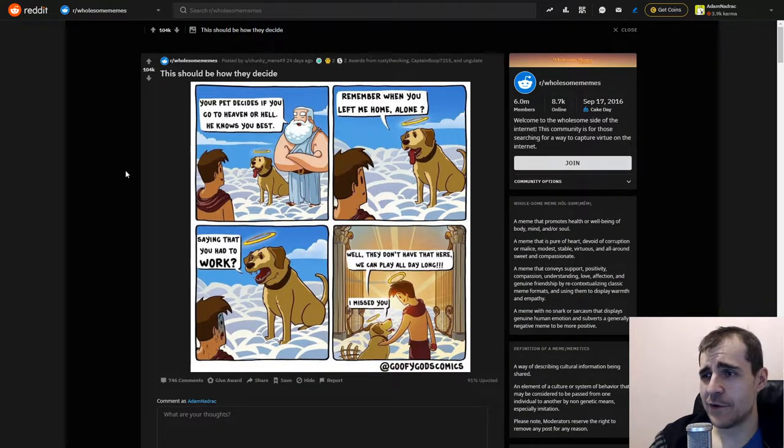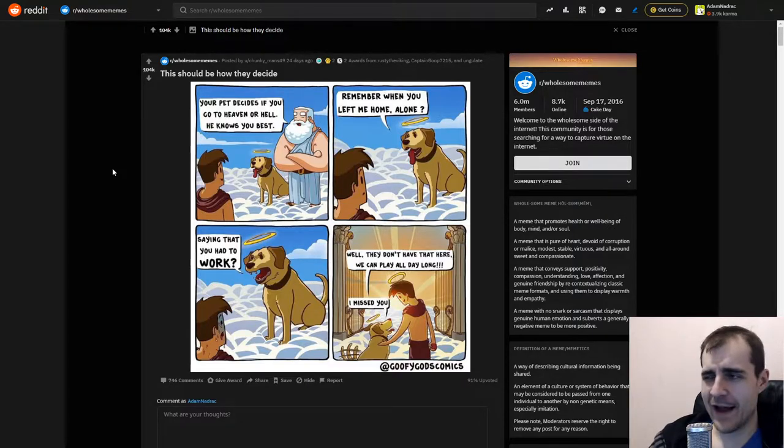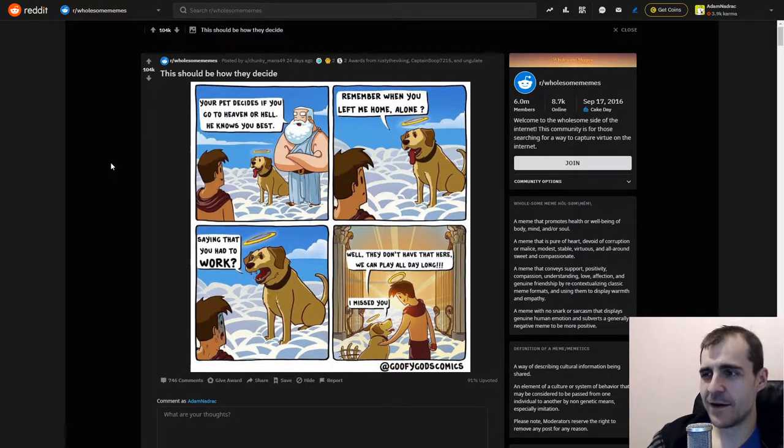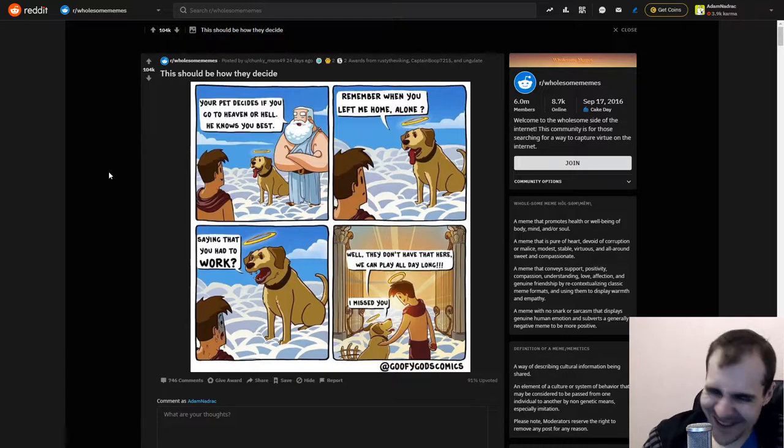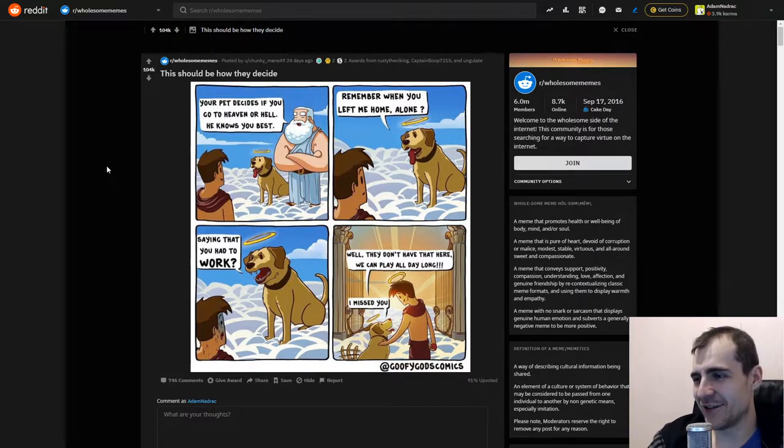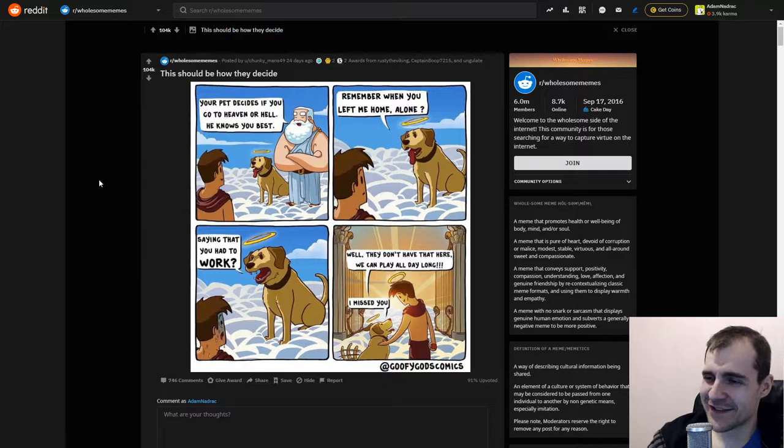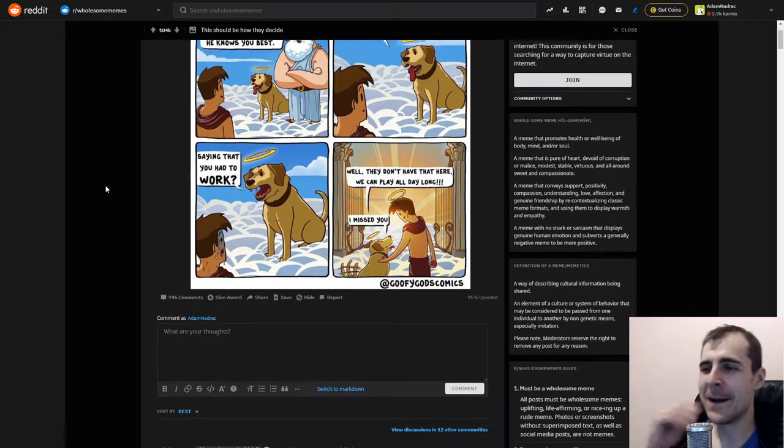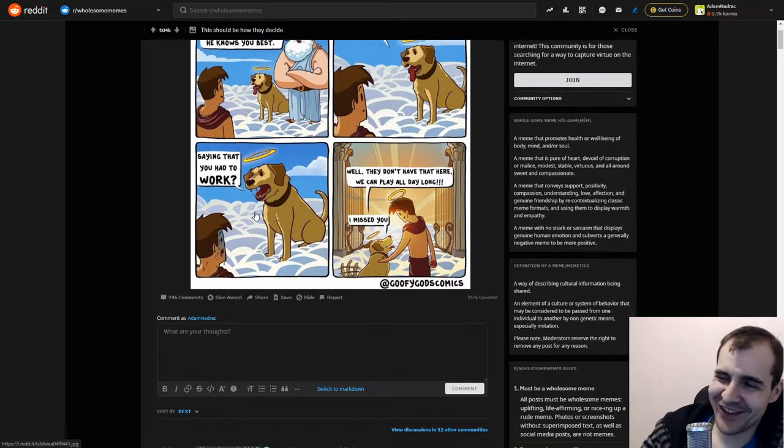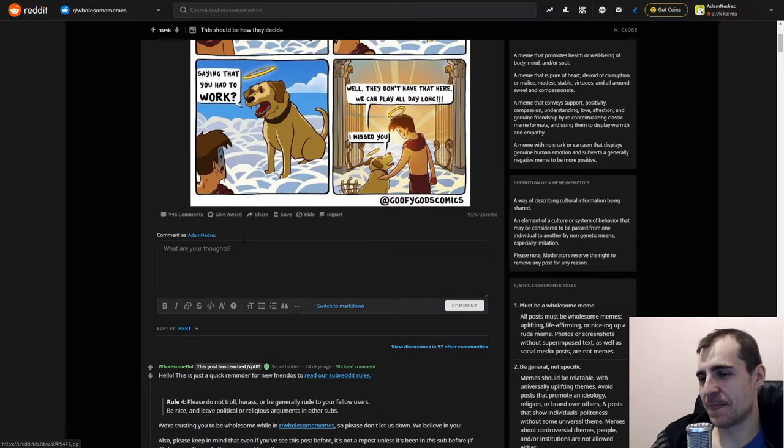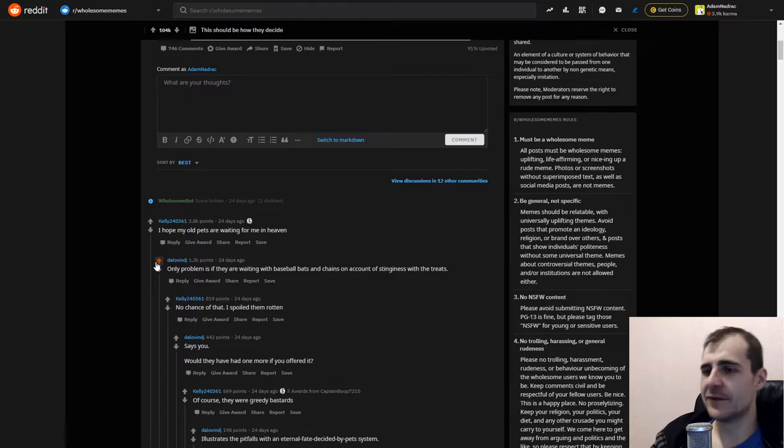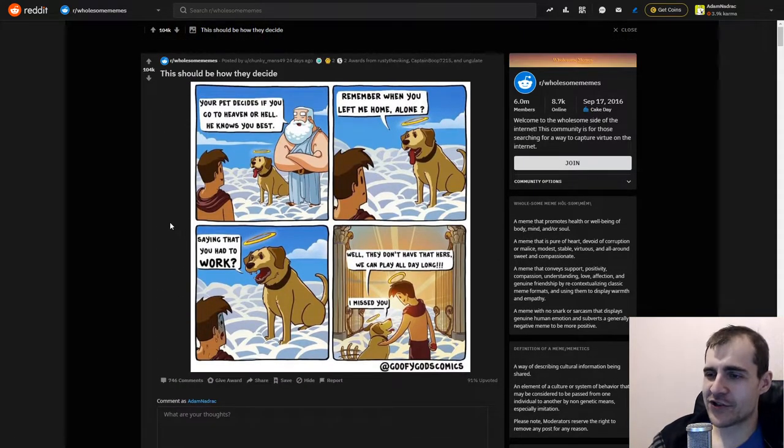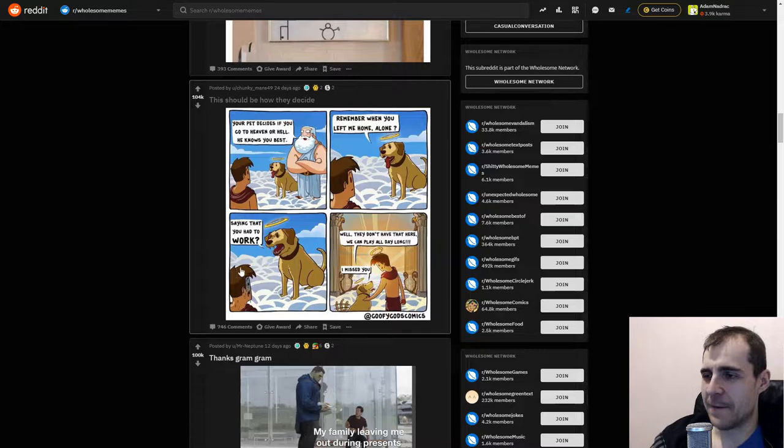Your pet decides if you go to heaven or hell. He knows you best. How do I do a dog voice? No, I can't. Remember when you left me at home alone? Saying that you had to work? Well, they don't have work here. We can play all day long. I miss you. Wow. Very wholesome memes. But why so angry face, doggo? Okay, fine. Believe me, doggo. I wish. I wish that as well.